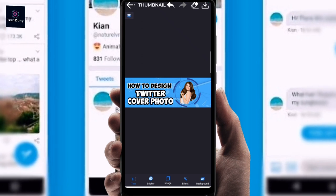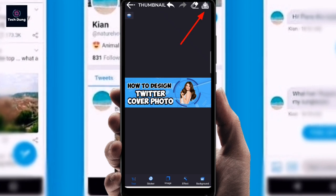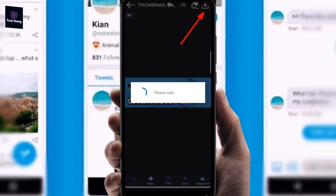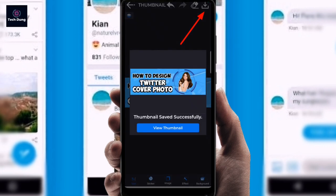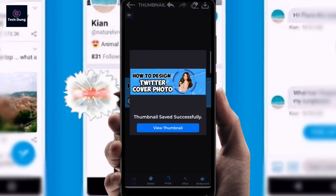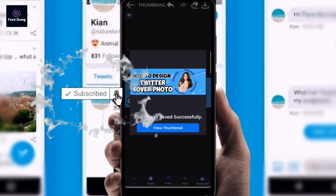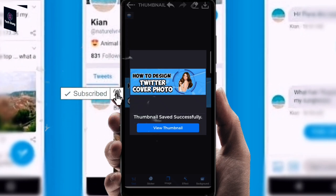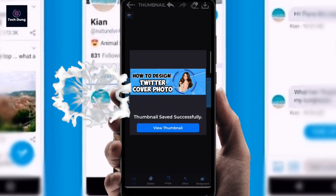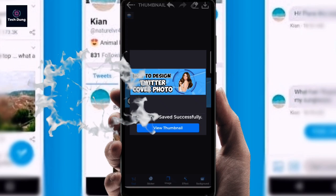To download it, you can see the download option on the left side. It's downloaded now and you can view the design. Thank you so much for watching. If you liked the video, please subscribe to my channel and hit the bell icon.